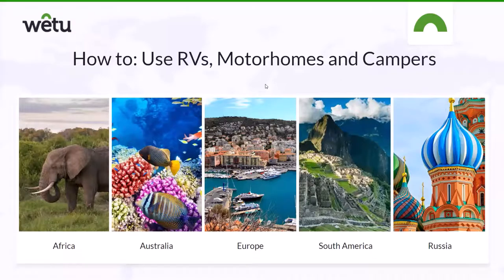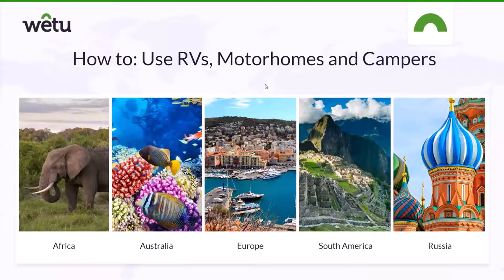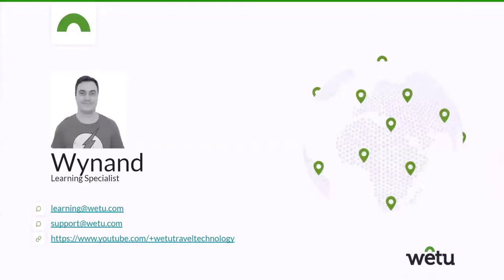Good afternoon and welcome to everyone joining us for part three of our Self Drive series. My name is Wynand and I'm a Learning Specialist with Wetu. I will be taking you through today's session.